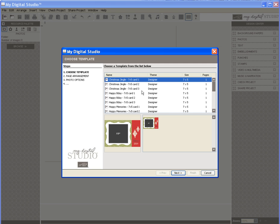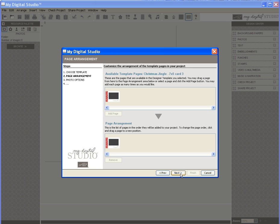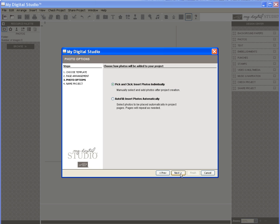I'm going to choose Christmas Jingle Card 3, then I click on Next and Next again which brings me to a screen where I can choose to add my photos.